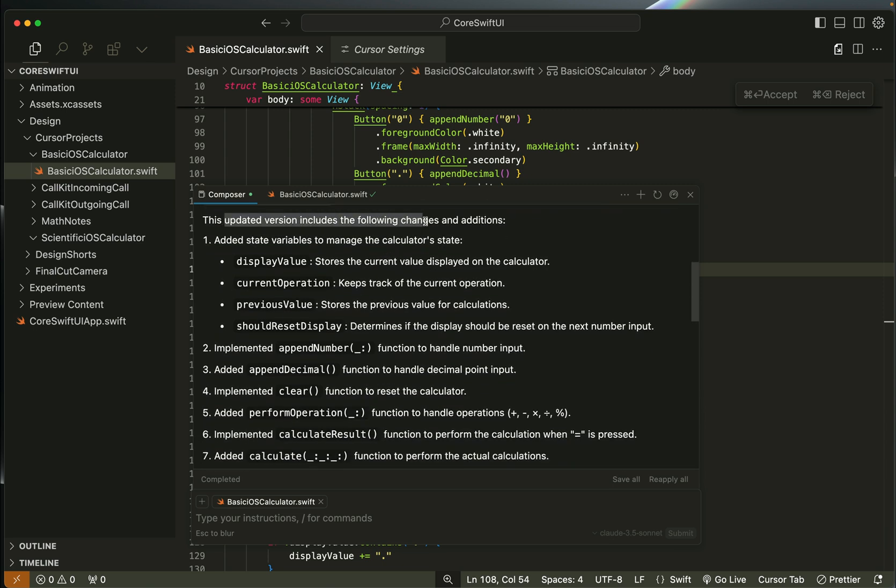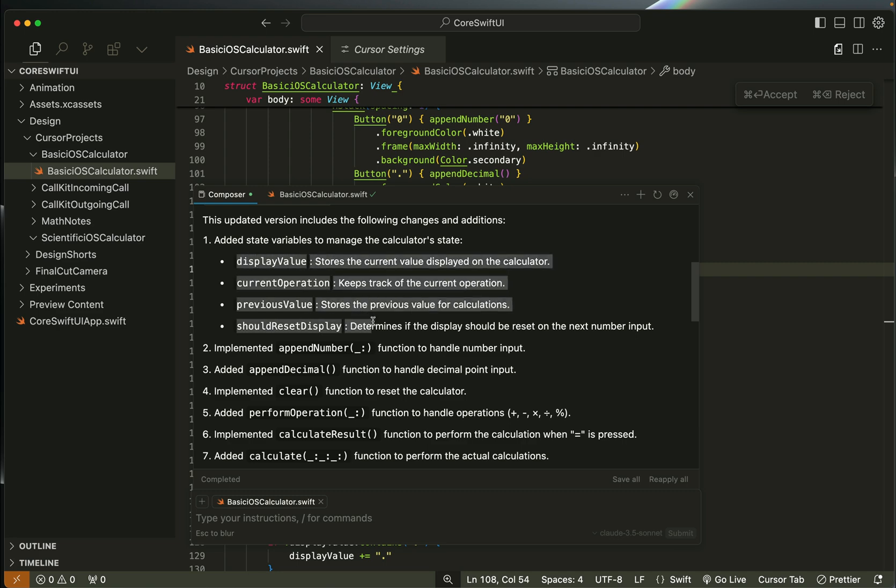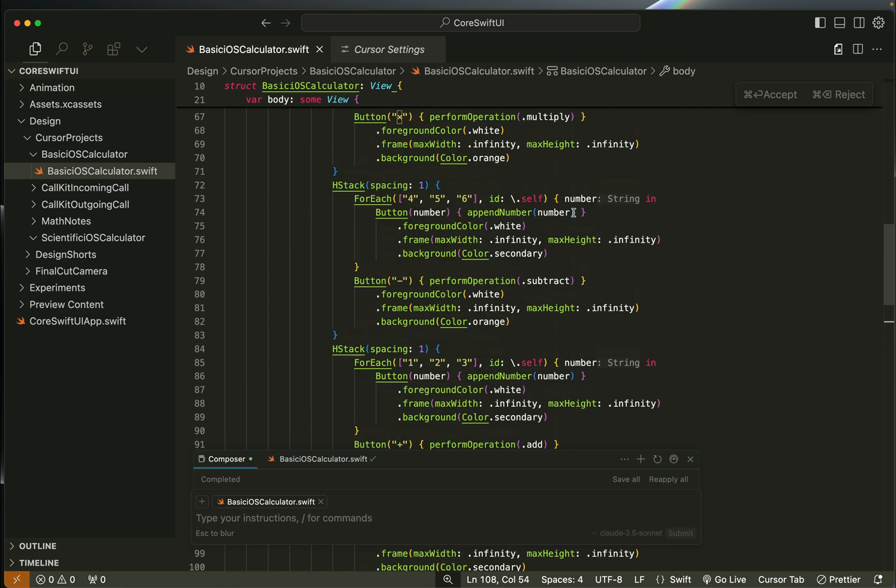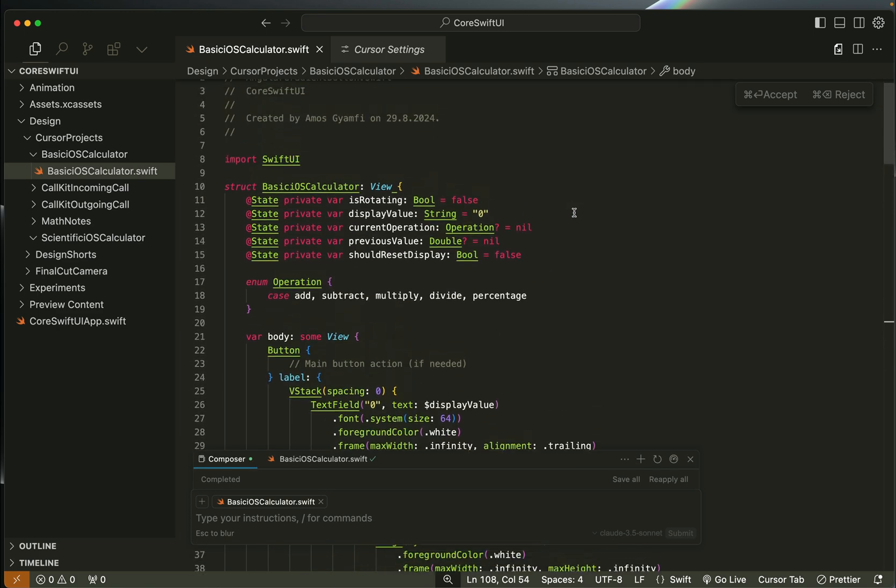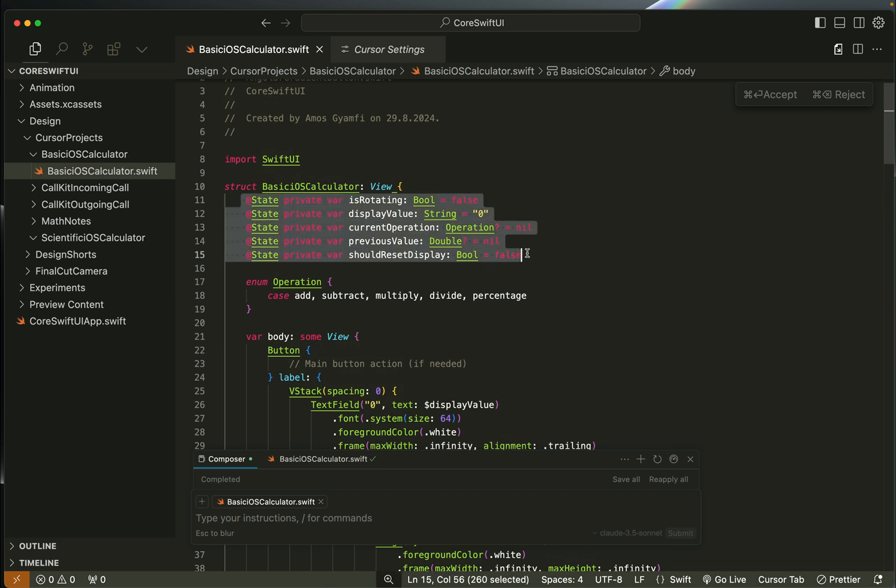It modified the code and added all these state variables. If I go back to the code you can see them over here. I don't know why it added this state variable isRotating because this wasn't used anywhere, but the remaining ones are for the calculator functions.